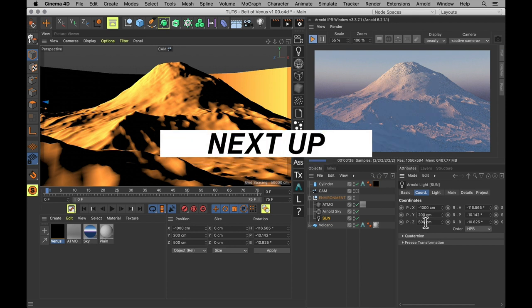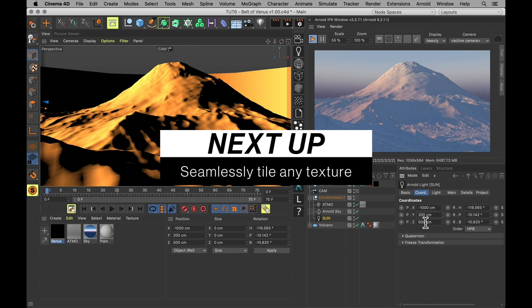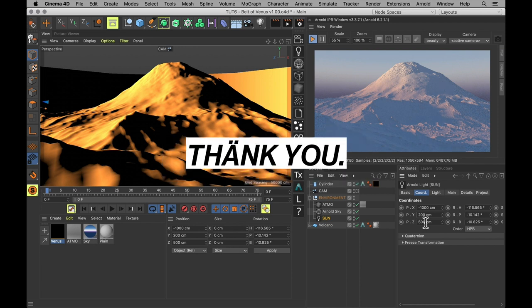Next time we're going to pop into After Effects and tile ourselves just about any texture. But until that time, thank you for your time. And stay in Scattering Motion.